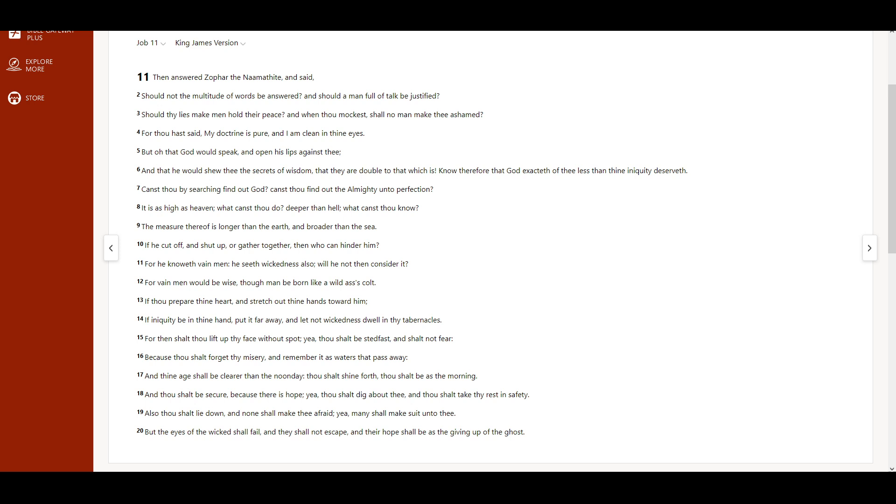Should thy lies make men hold their peace? And when thou mockest, shall no man make thee ashamed? For thou hast said, My doctrine is pure, and I am clean in thine eyes.